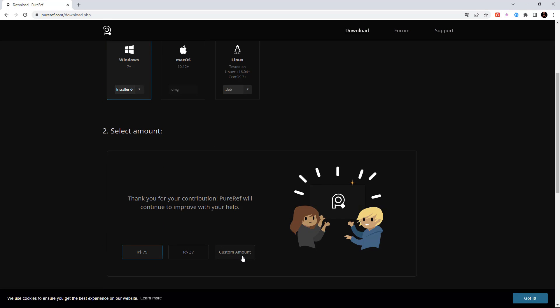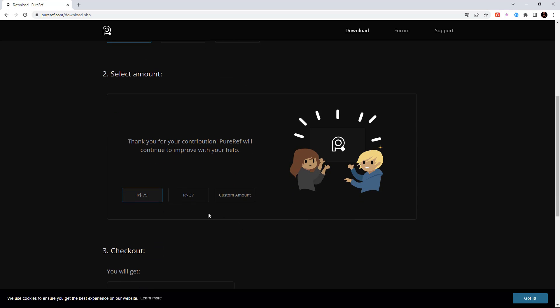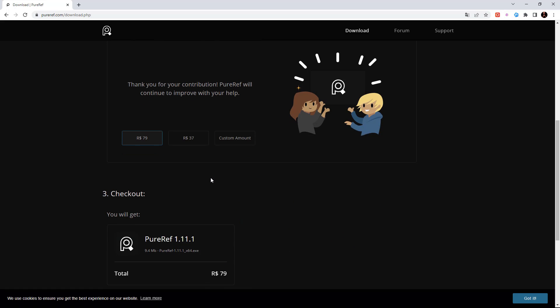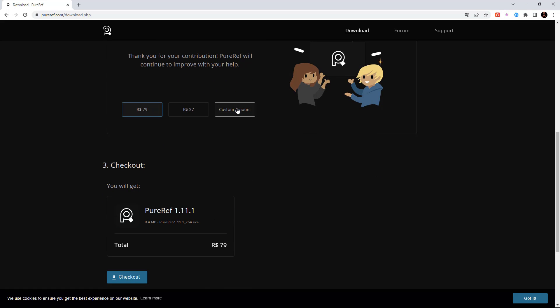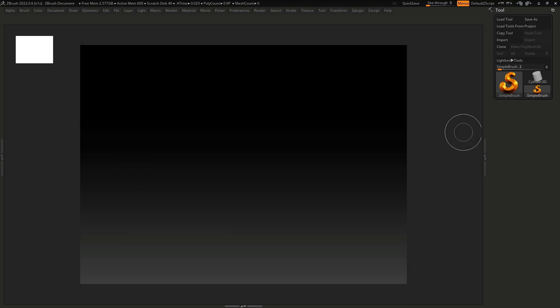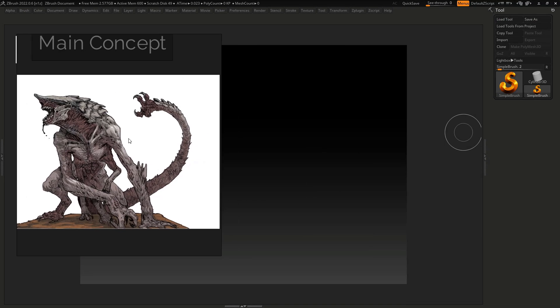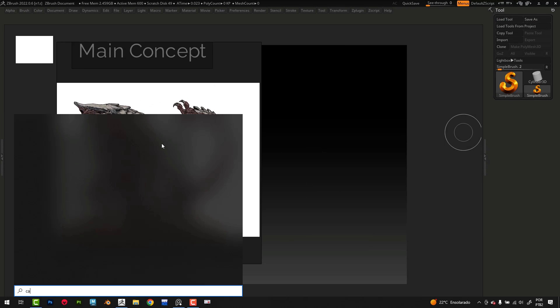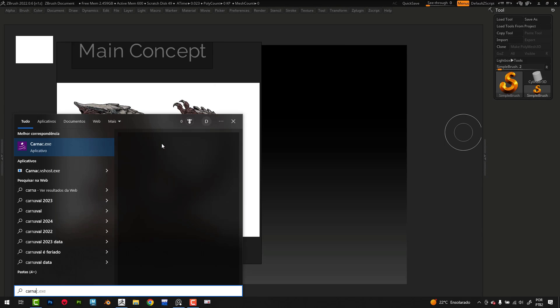Or of course if you want to make some donation, you can put some donation here in custom amount. Here it's in real because I am from Brazil, but probably for you it will be in dollars. So if you don't have money, put zero and press enter and you can make the download.